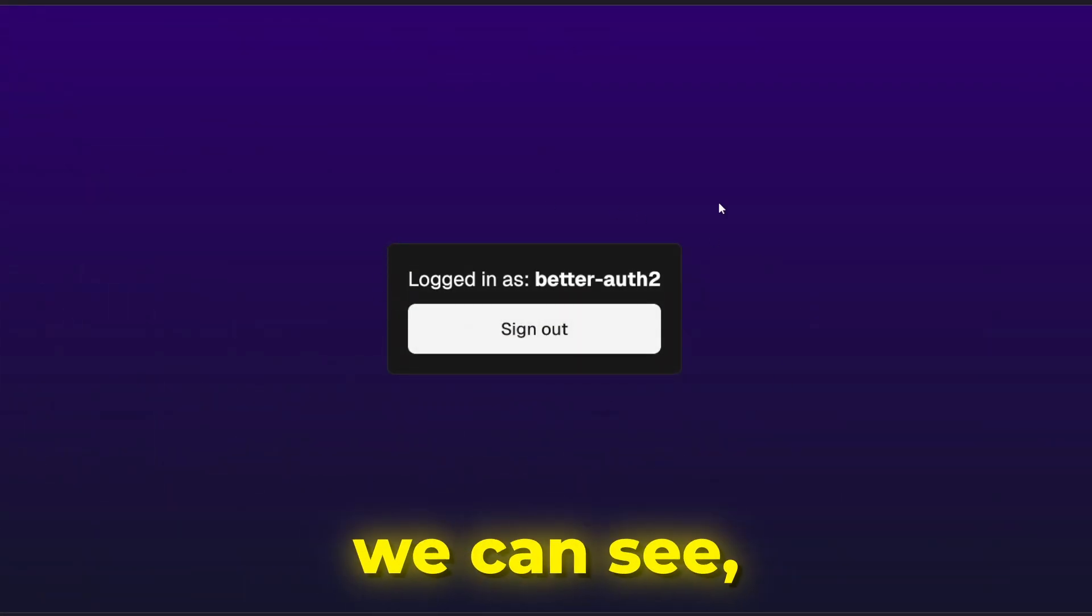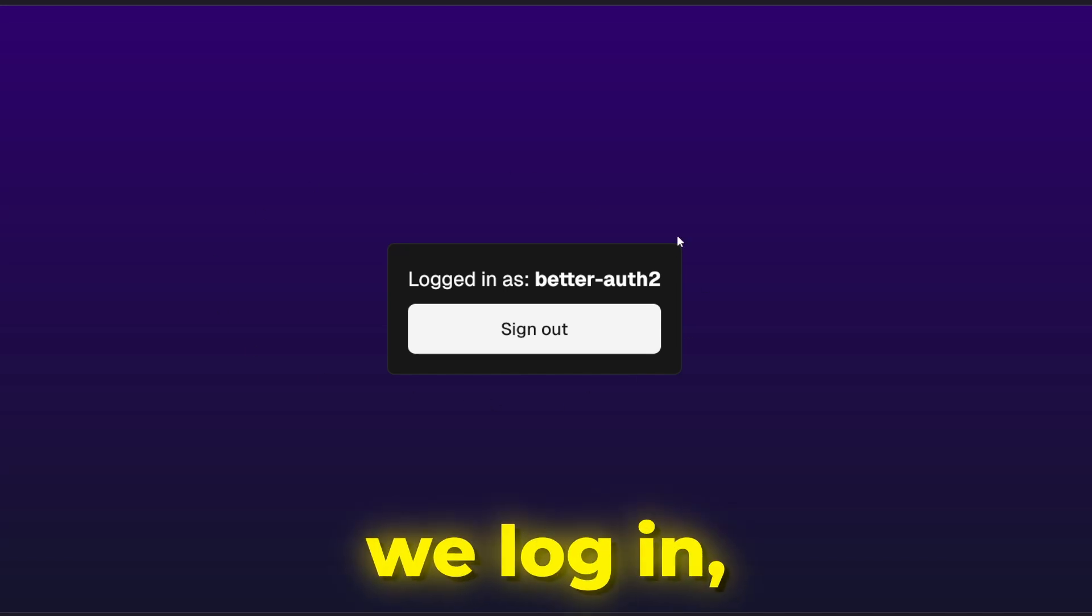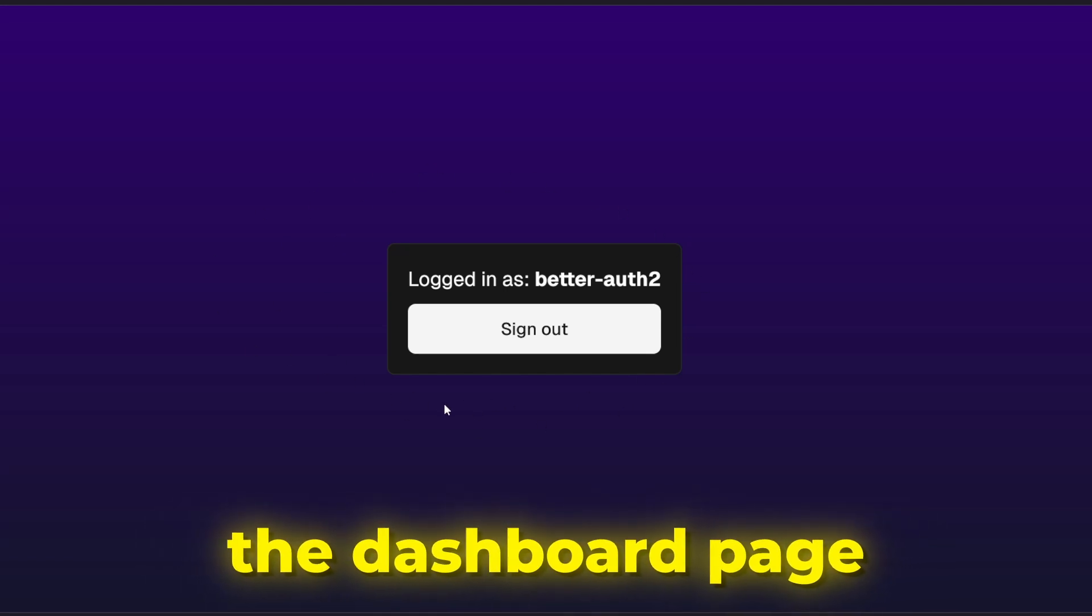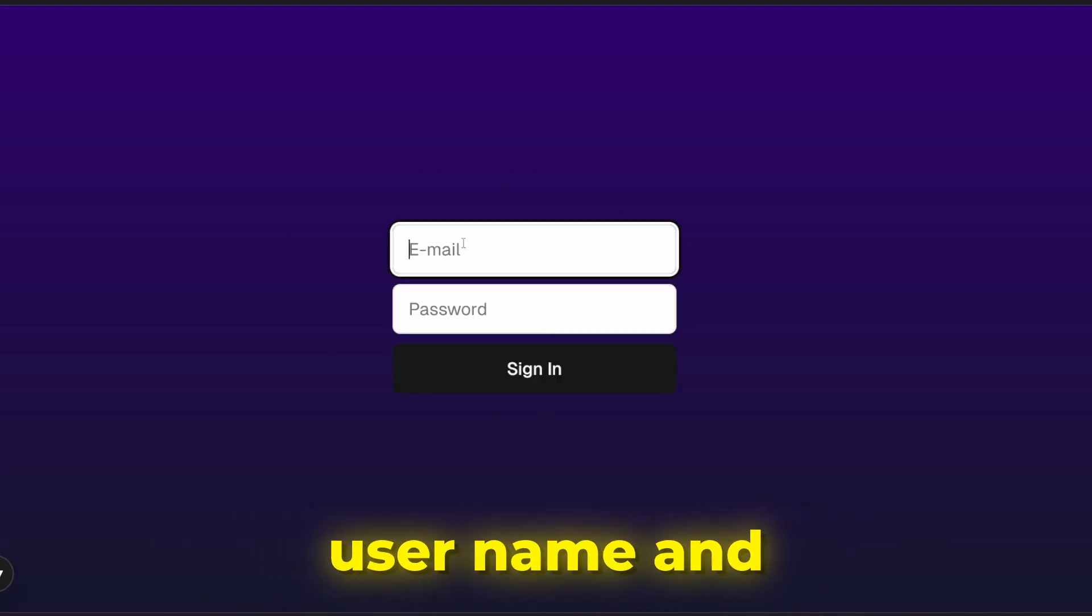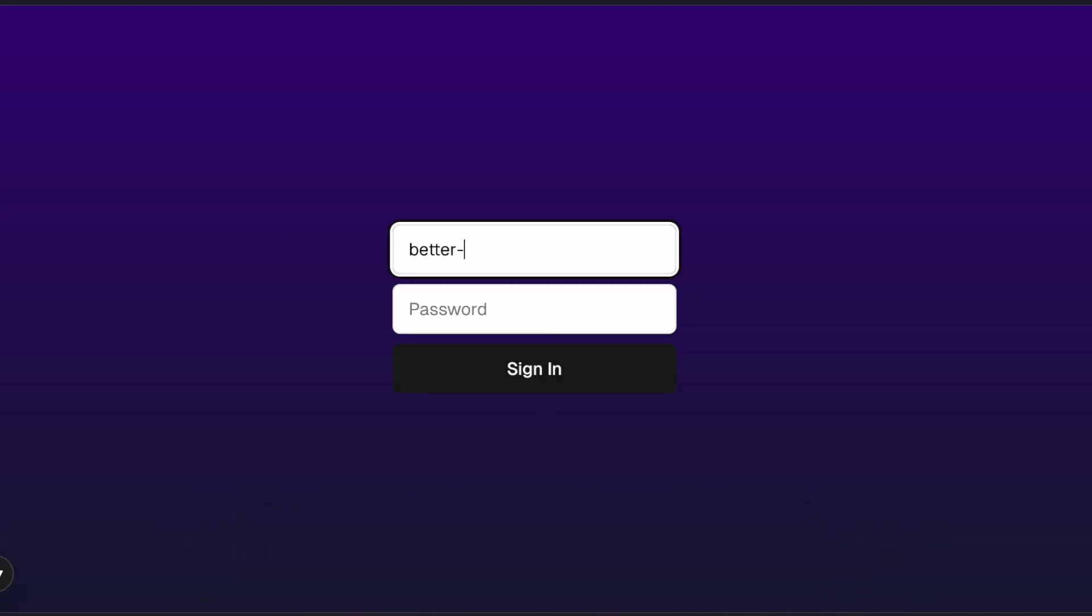And as we can see, now after we login, the dashboard page is present with username and sign out button.